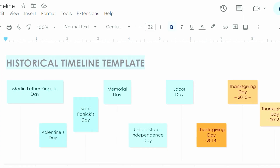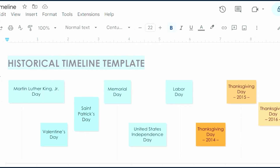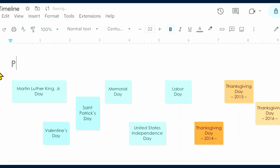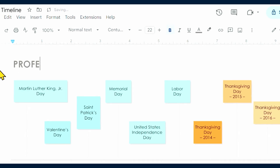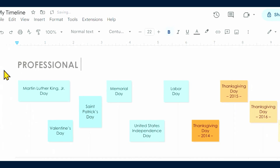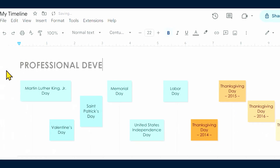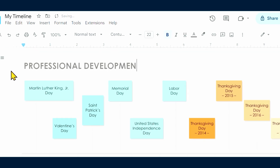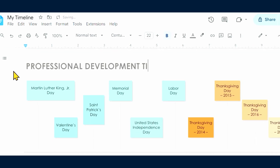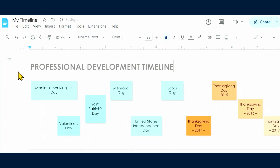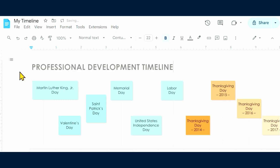Let's start by renaming the template. Click the placeholder name, Historical Timeline Template, and rename it. For this example, we're creating a six-week professional development timeline, so we're entering a title that reflects that.